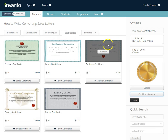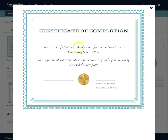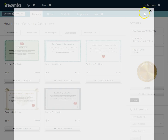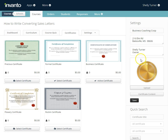Now let's take a look at what our certificate looks like for our students using the business certificate. I'll click Preview — and as you can see, there's my image that I added, I've got 'Shelly Turner, Owner' as the signature area, it has my address, and it says 'Certificate of Completion: This is to certify that [name] has completed certification on How to Write Converting Sales Letters.' That's how you select and personalize your certificate to your course and company.